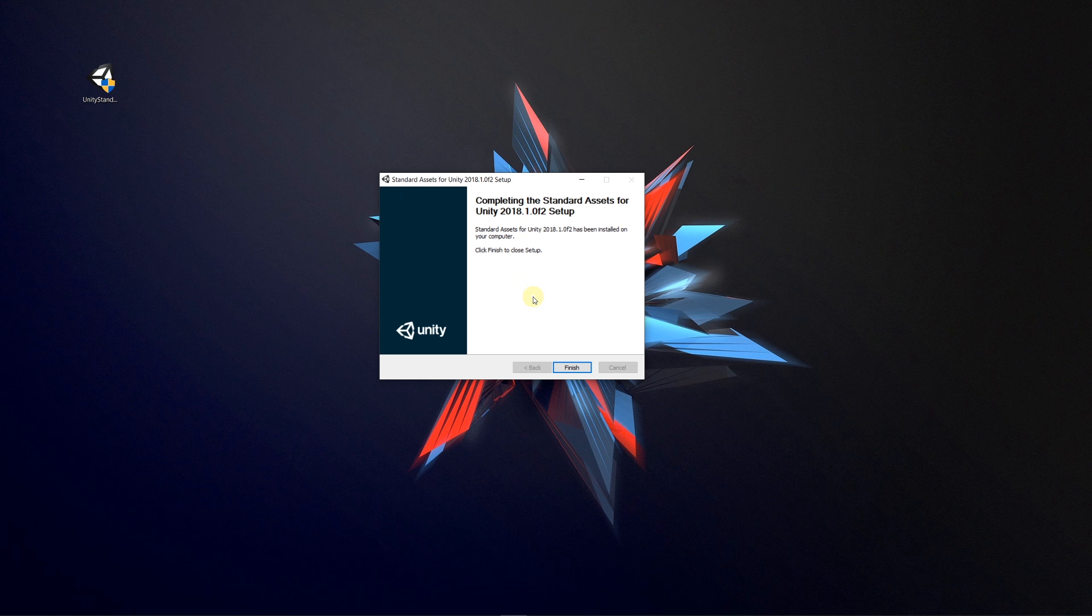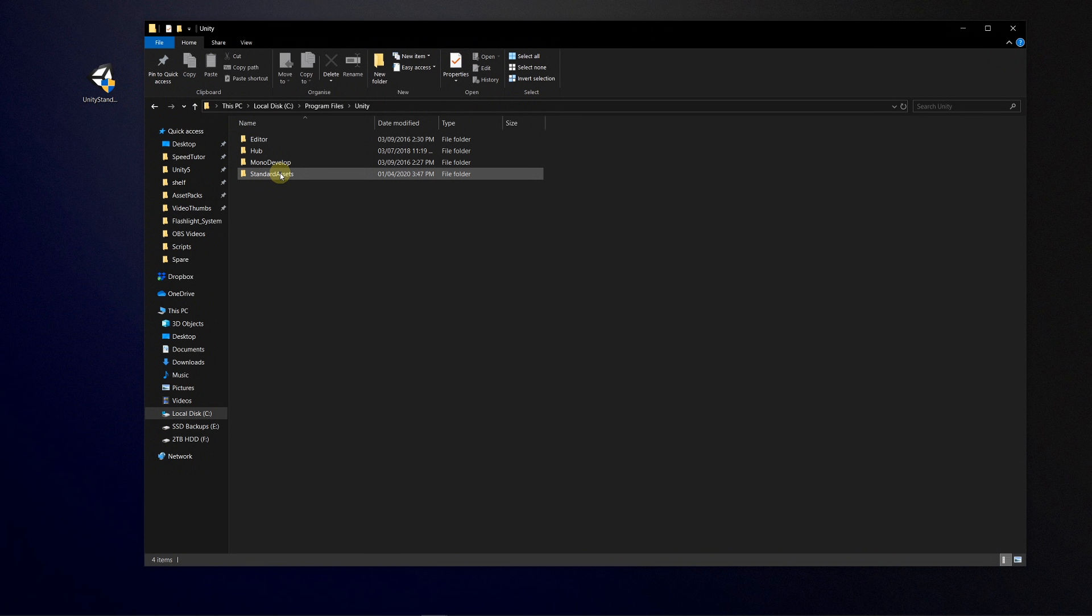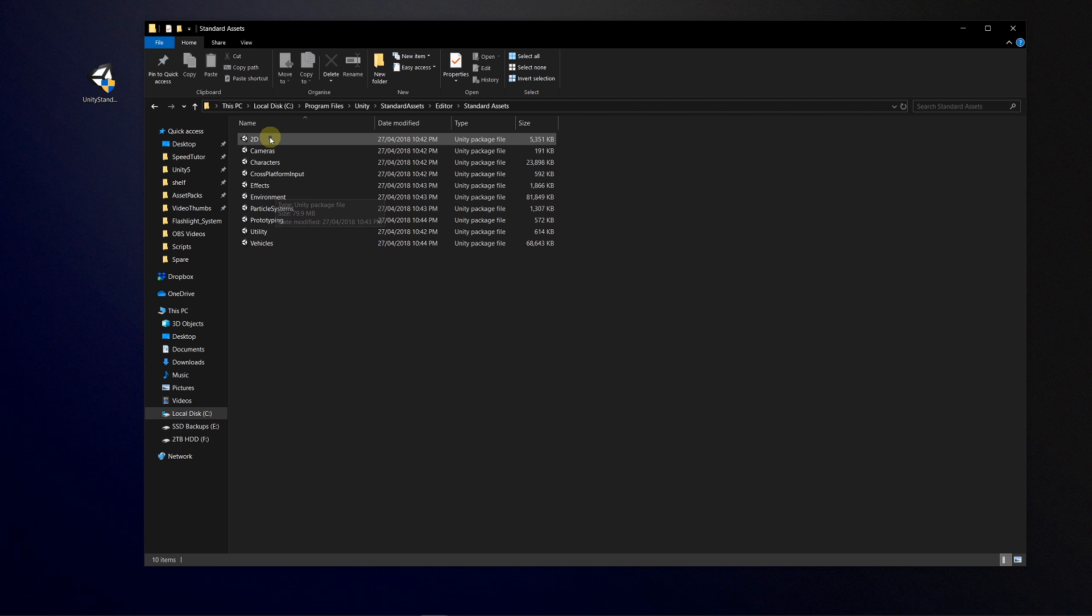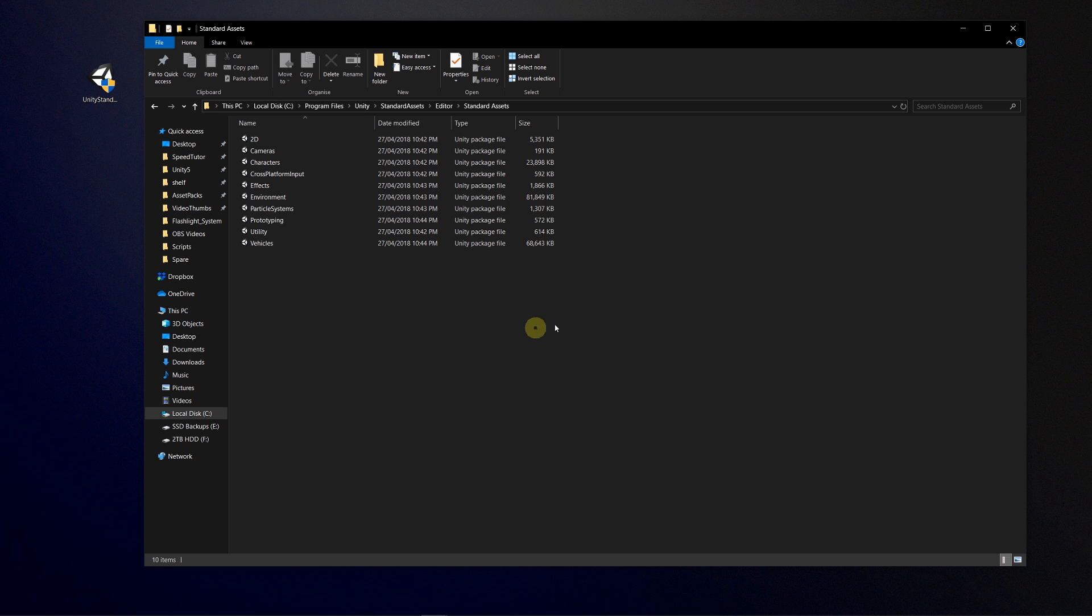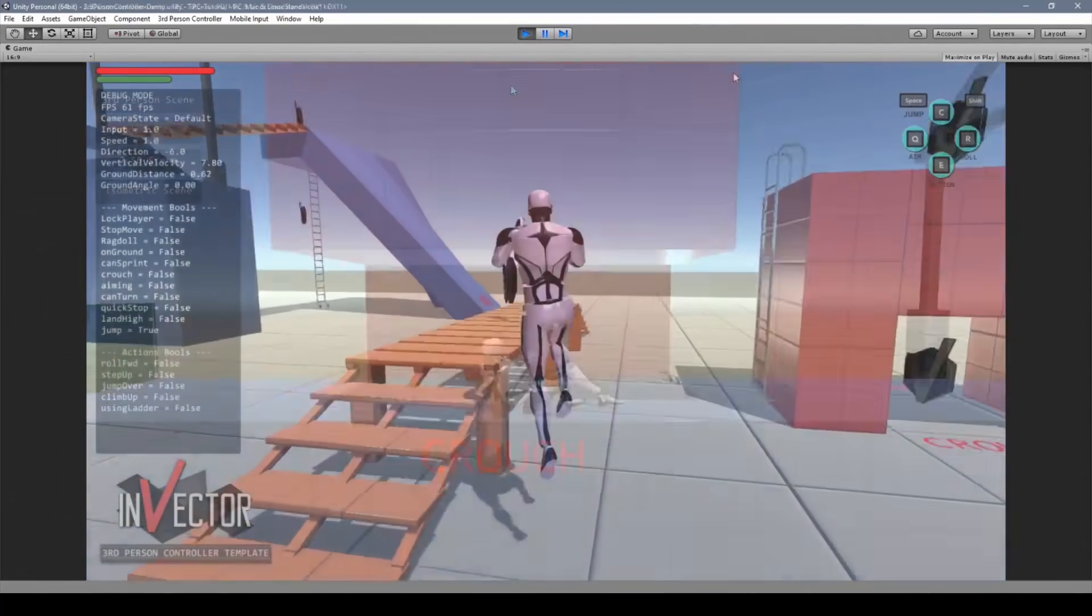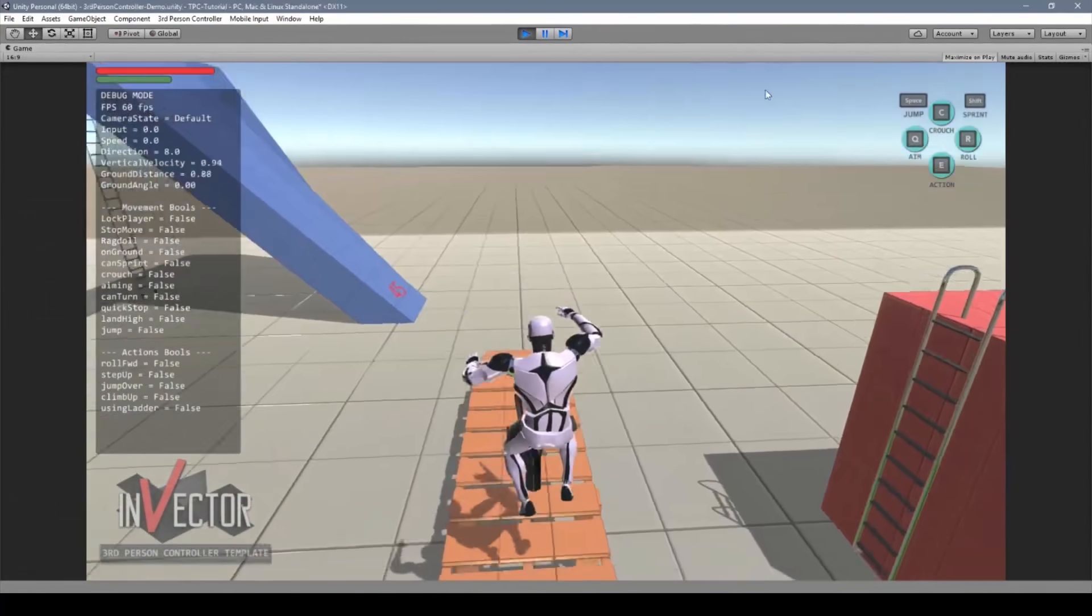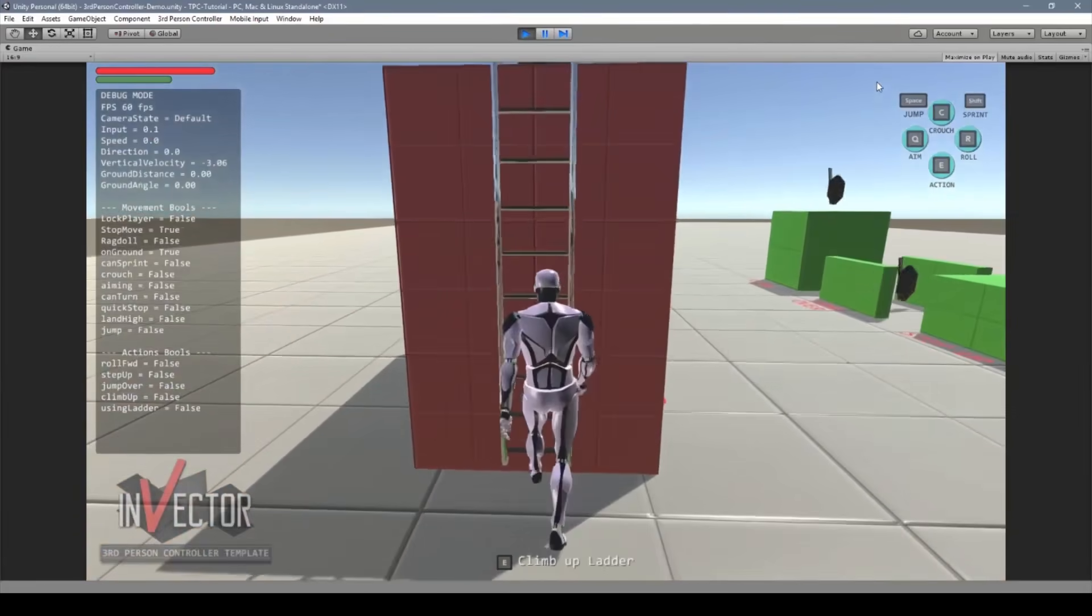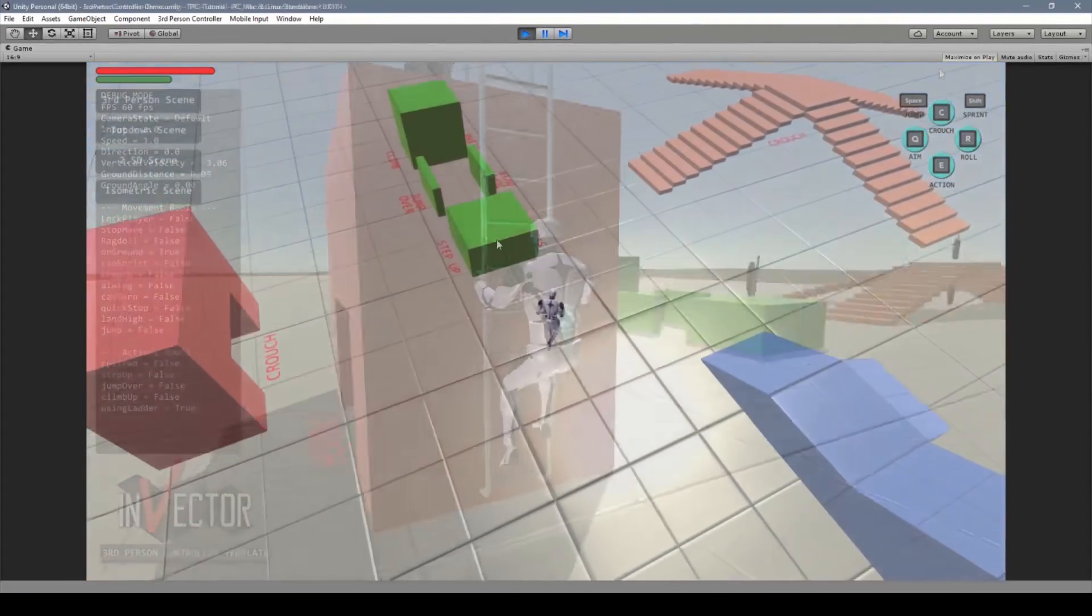Some of the ones I've included are a vehicle system, third-person and first-person controllers, a 2D system with some 2D asset packs, and particle systems.